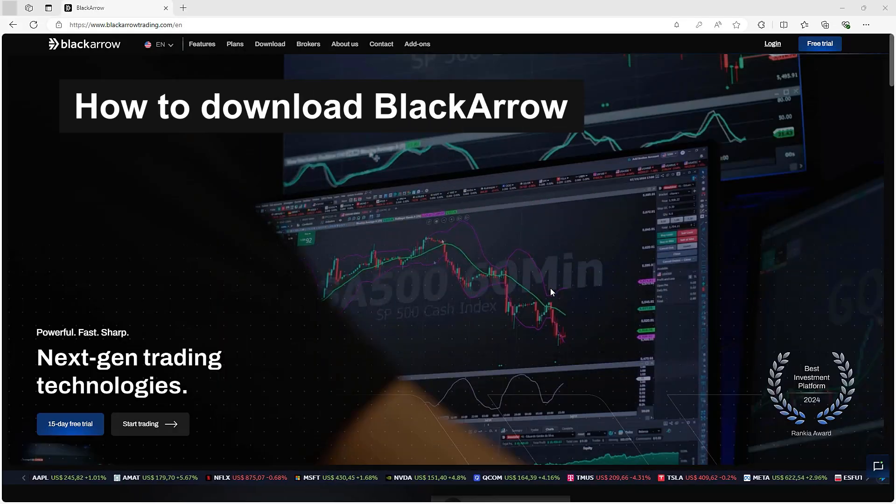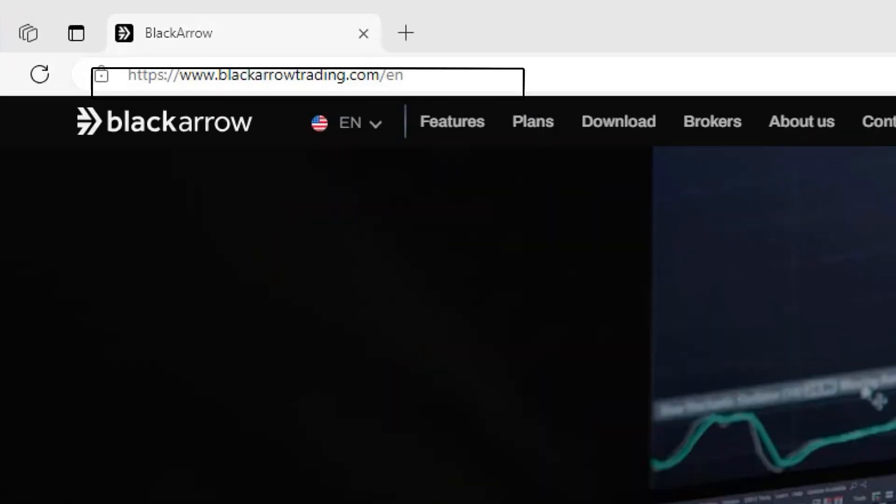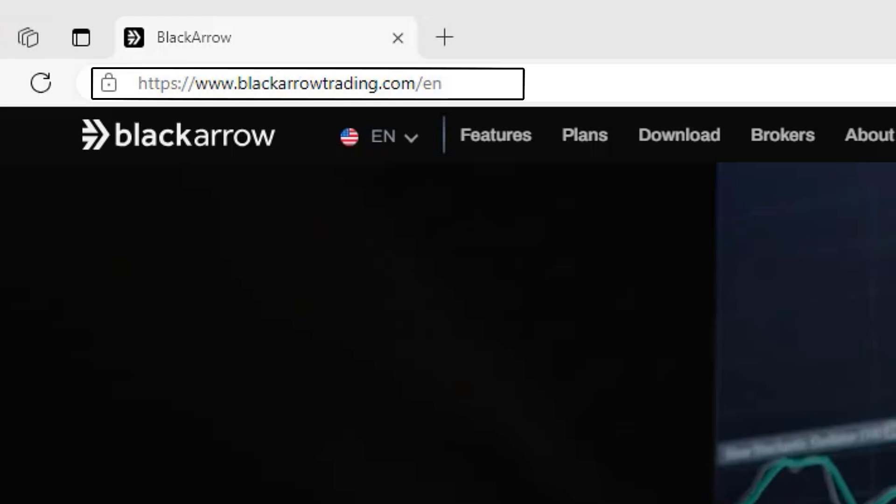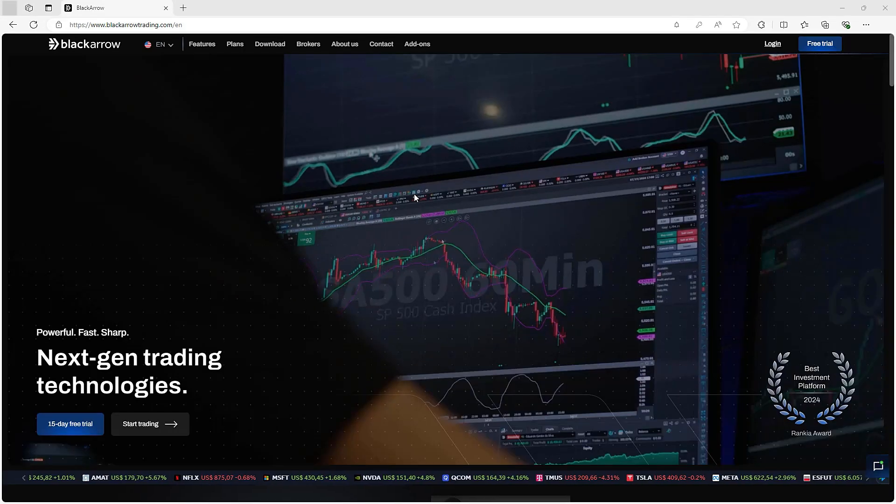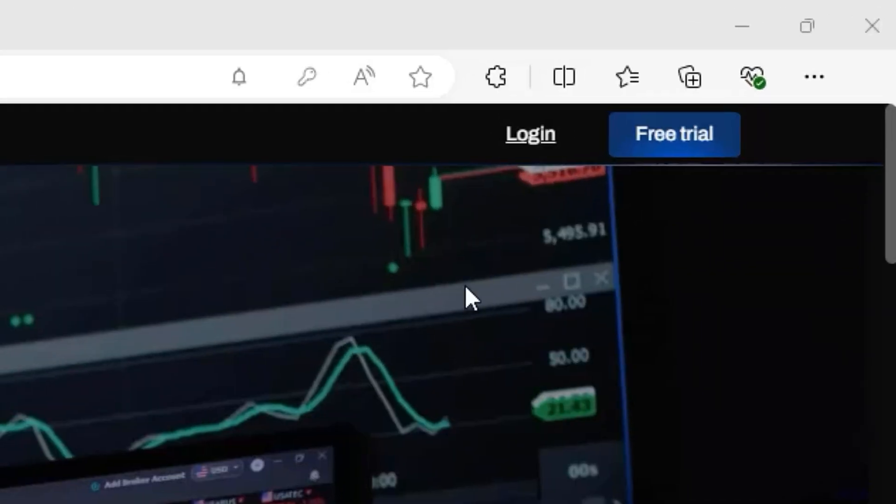How to Download Black Arrow. To download Black Arrow, first you open the Black Arrow website and log in to your account by clicking here.